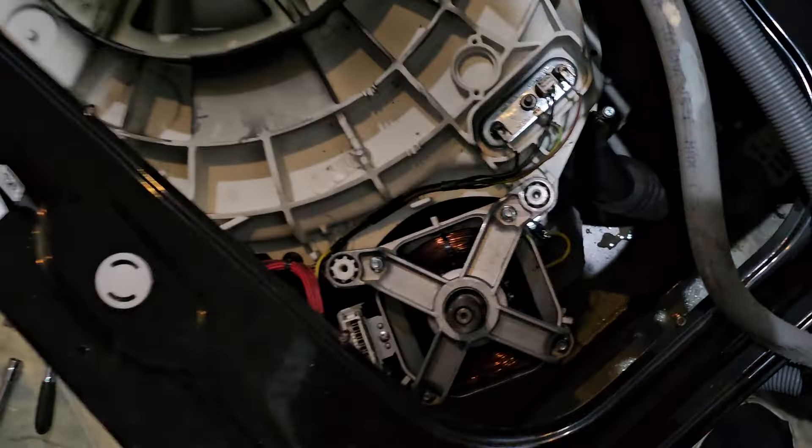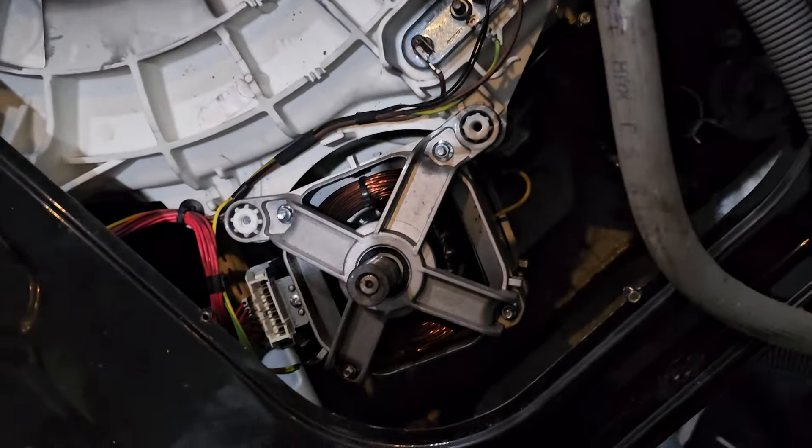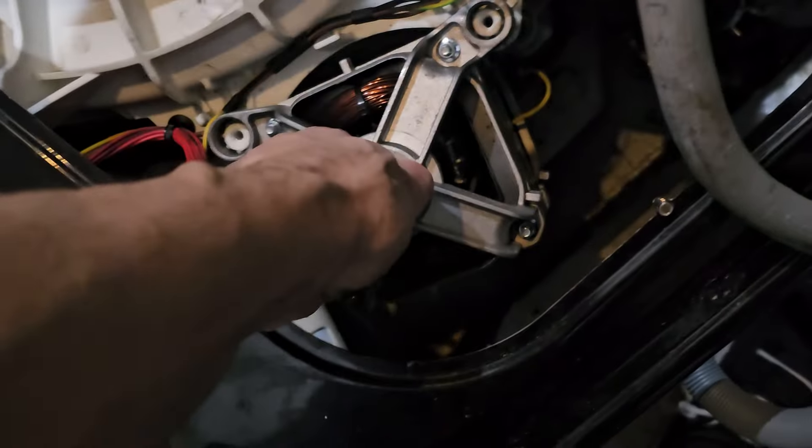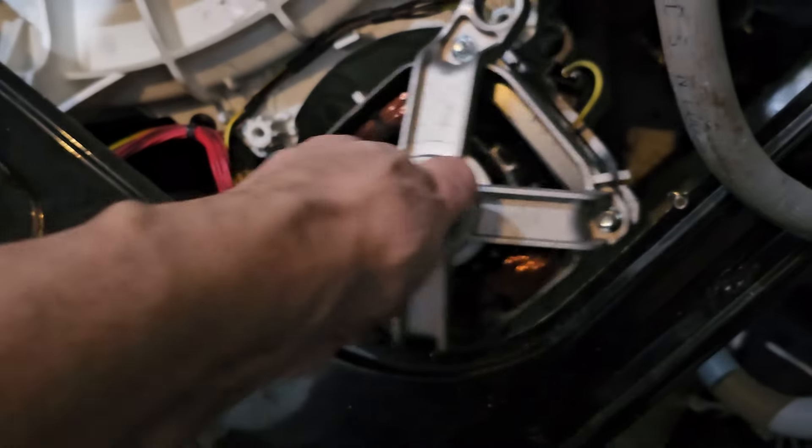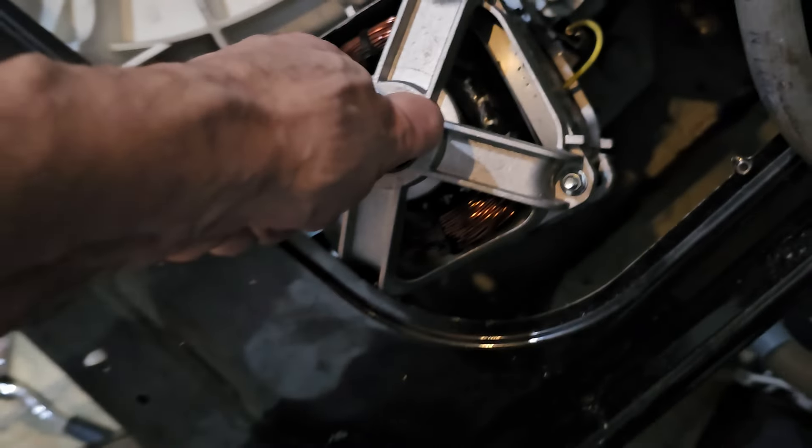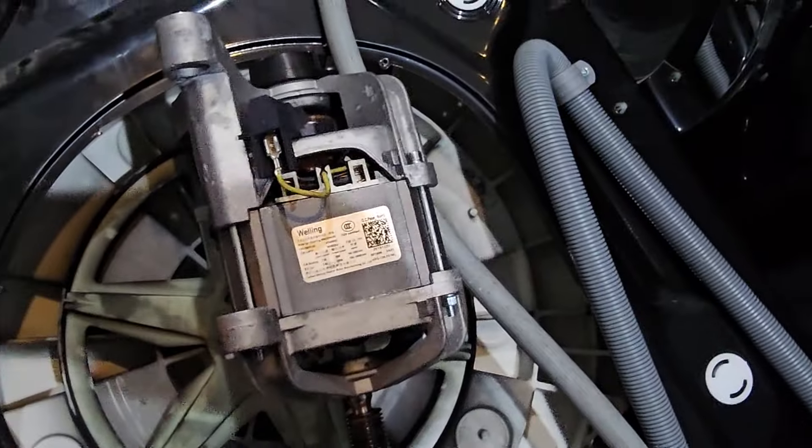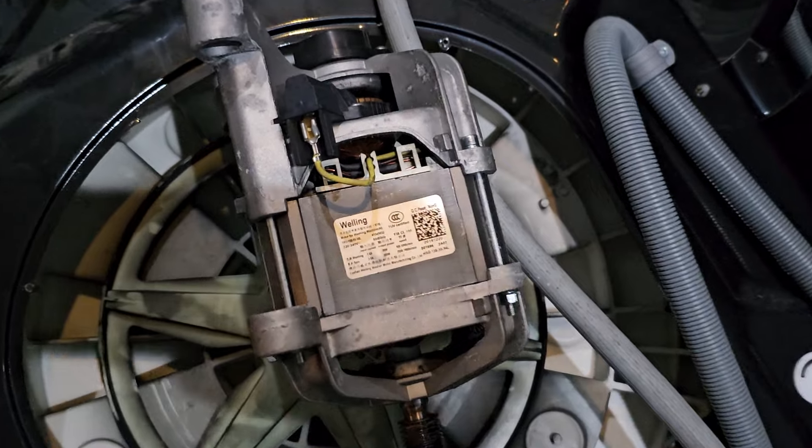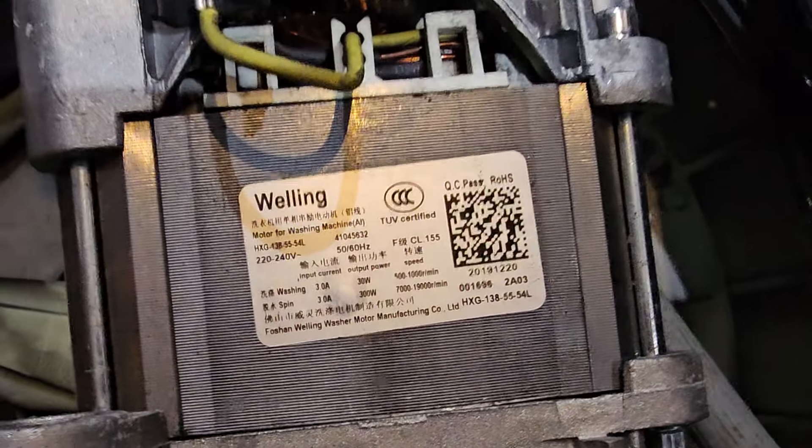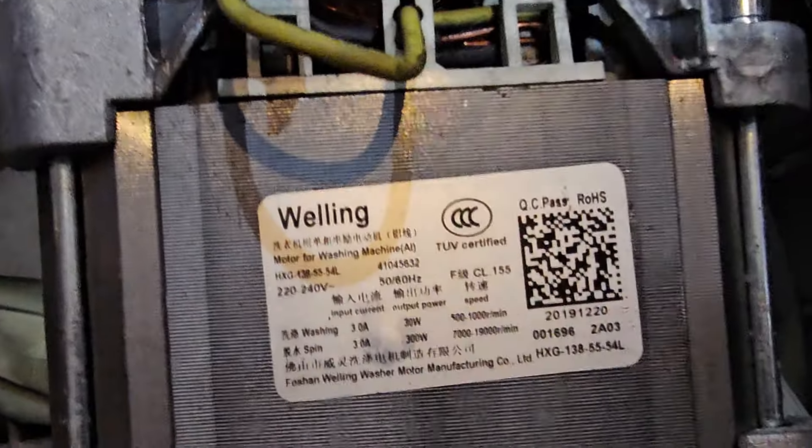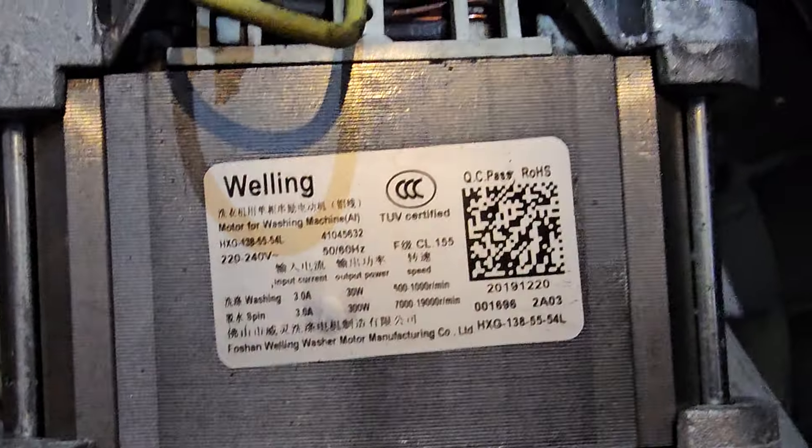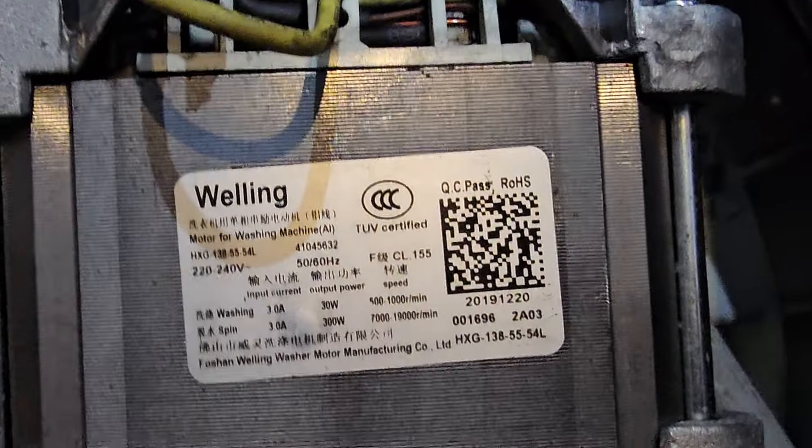That's the motor there. Actually, I will take it out and let you see the part number. There you go. It looks like that. Thanks for watching. Bye for now.